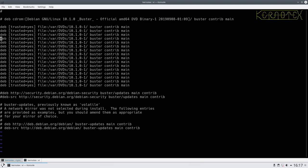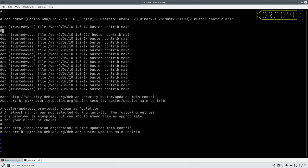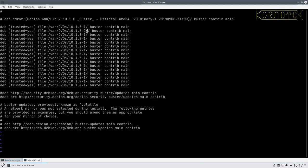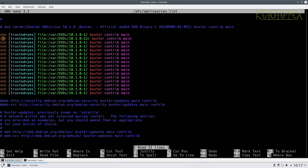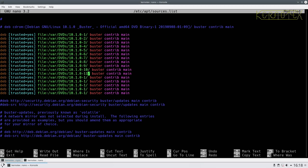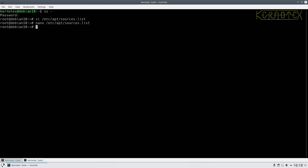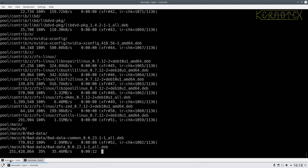So one line for each disc - discs 2 through 16. I need to change these entries in the sources file. I'll add lines for 2, 3, 4, 5, 6, 7, 8, 9, 10, 11, 12, 13, 14, 15, and 16. Save that, and when the extraction is finished we'll carry on.